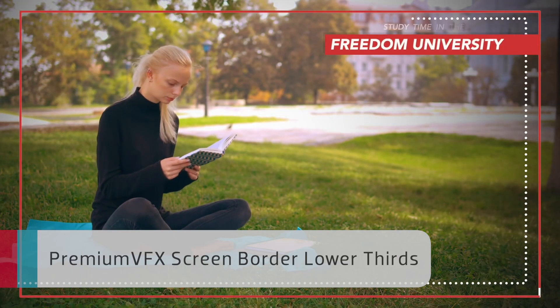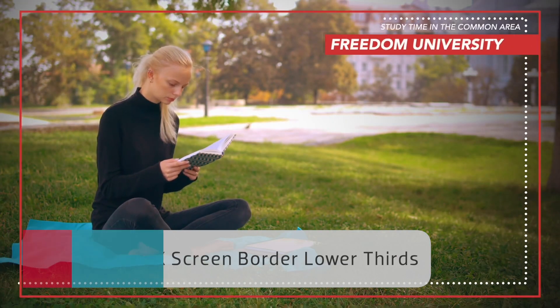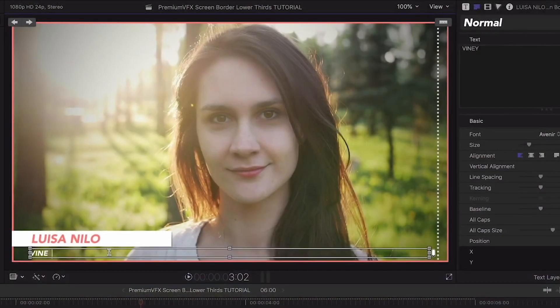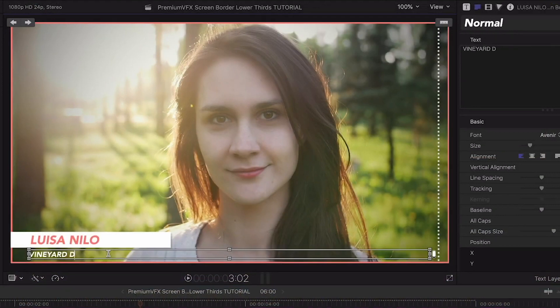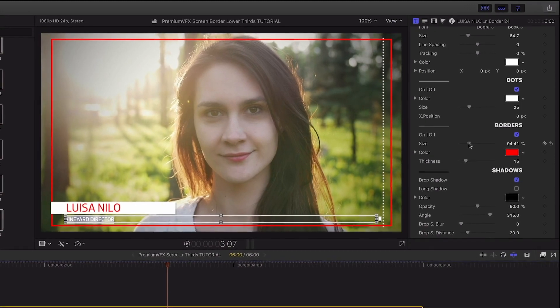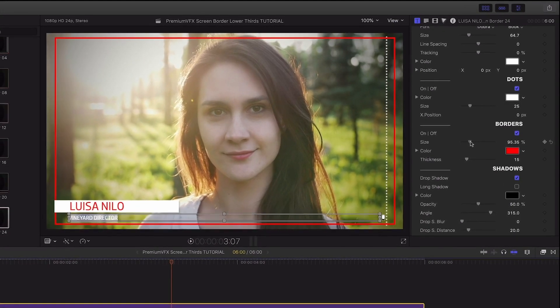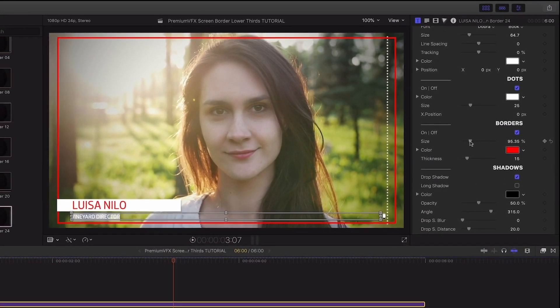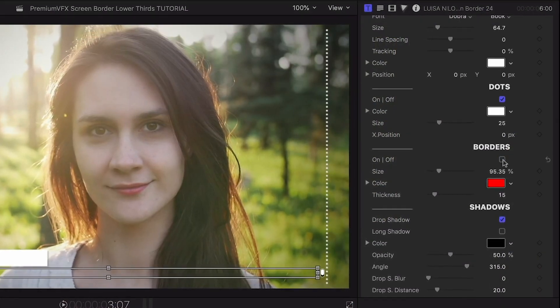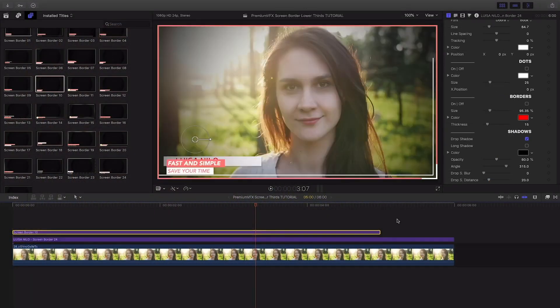Premium VFX's Screen Border Lower Thirds gives you 25 lower thirds with an animated border on screen. There's complete control over the customization of the text, the boxes, and the borders. I like how the border size slider allows me to inset the graphic by shrinking it a bit. I can even deactivate the borders if I just want to use this as a simple lower third, or I can mix and match borders from other presets.